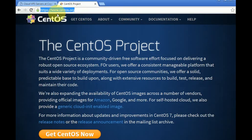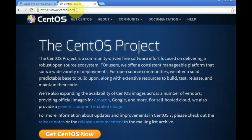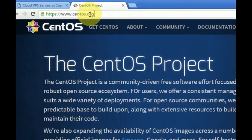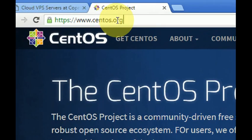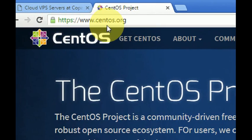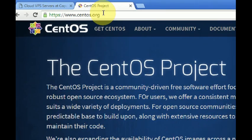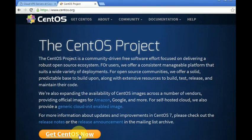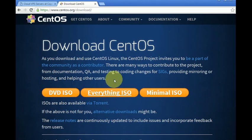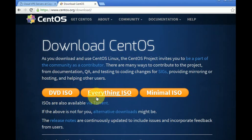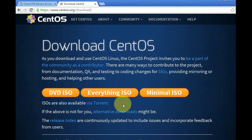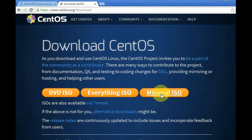We can choose between DVD, Everything, and Minimal. To make things easier, I'm going to show how to install the Minimal, but the process is the very same even if you get a complete version. So let's click Minimal.